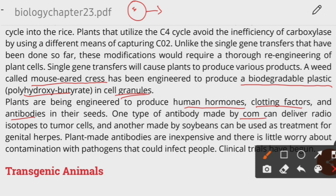Different antibodies are among the most important products from transgenic plants. An antibody produced from corn can deliver radioisotopes to tumor cells, destroying them. Another antibody produced by soybean is used to cure genital herpes. These plant-derived antibodies represent a major application of transgenic plant technology.